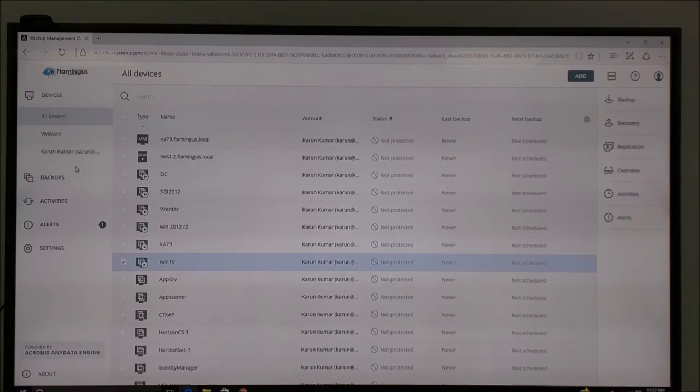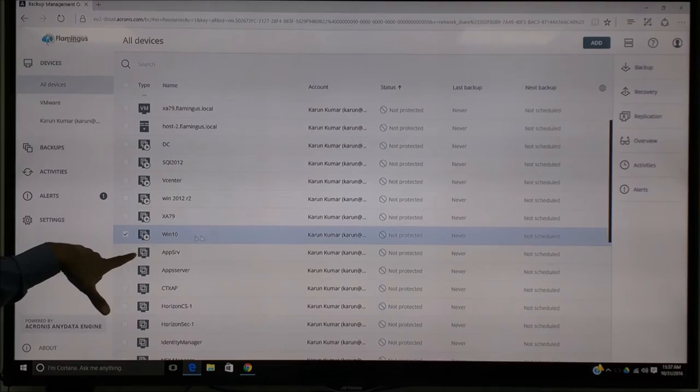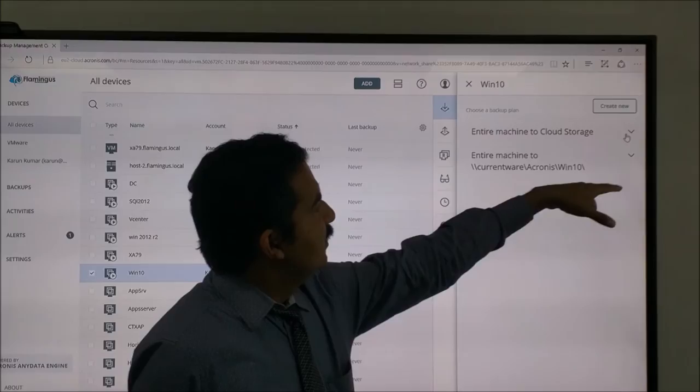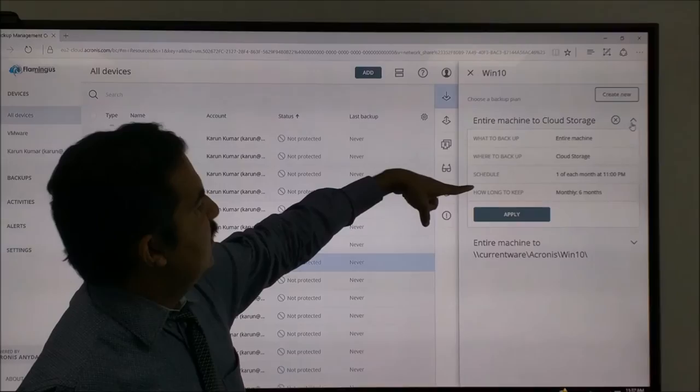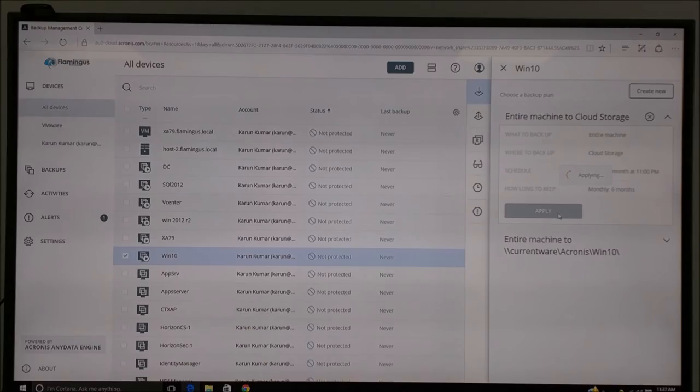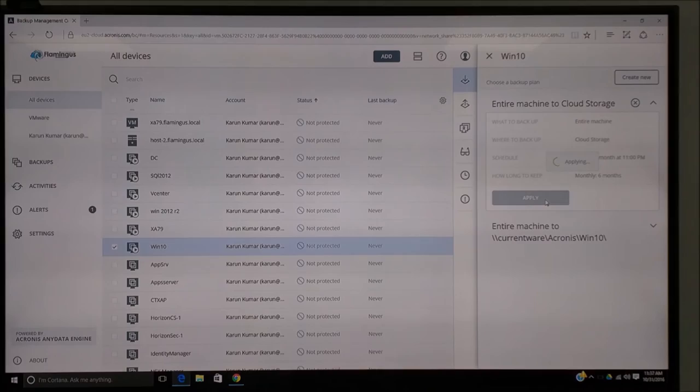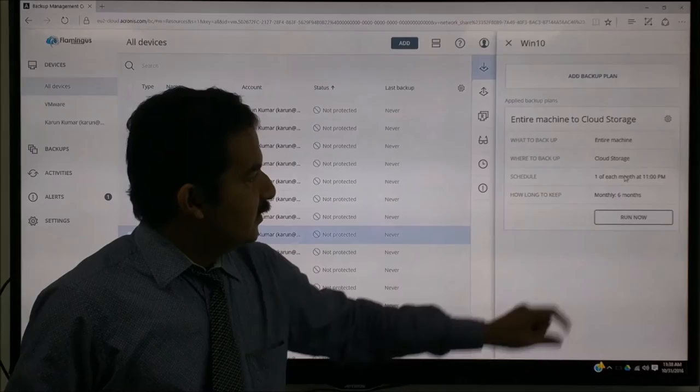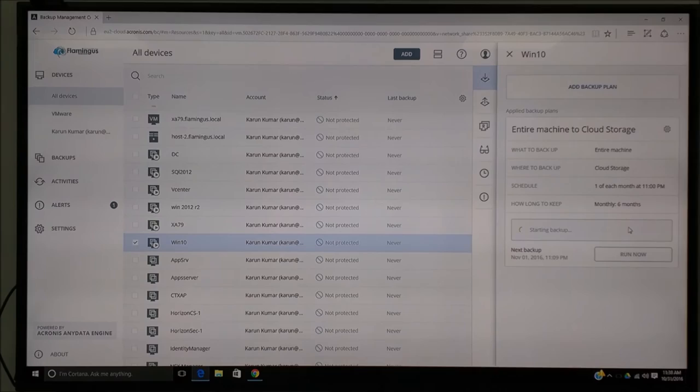Now let us go back to the devices. We can see all the devices. Now I am going to show you how to take a backup of a Windows 10 machine to cloud. Just select the machine, check mark, and click on Backup. The first option I am going to take - there are two options here. If you click here, entire machine to cloud storage. What are the details you can see here? I am going to say Apply. Now what will happen? This Acronis will backup the entire VM to the cloud. It will automatically adjust the bandwidth so that your current network is not affected.